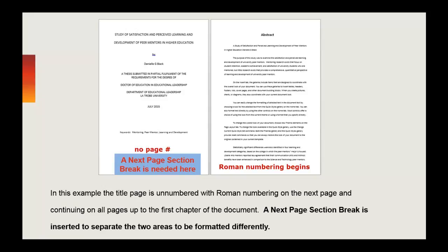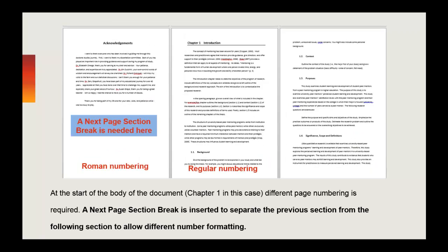In the example document, I want to number the pages following the title page with Roman numerals, and then revert back to regular numbering at the start of my chapters. To do this, I need to break the document into sections so I can format each section differently.